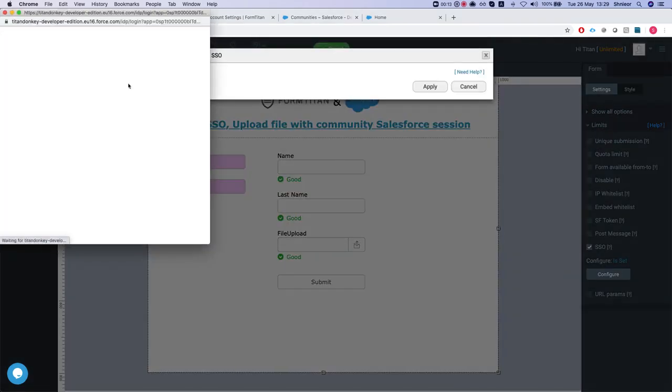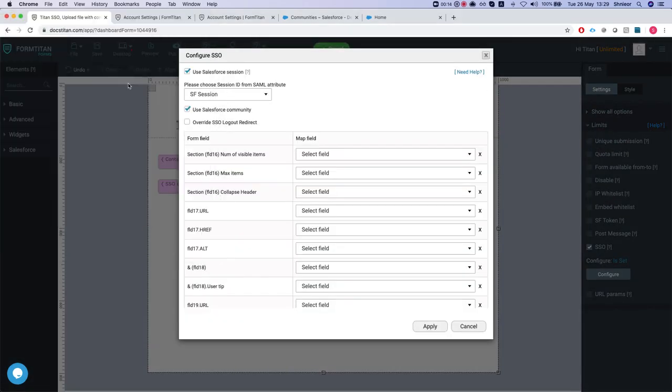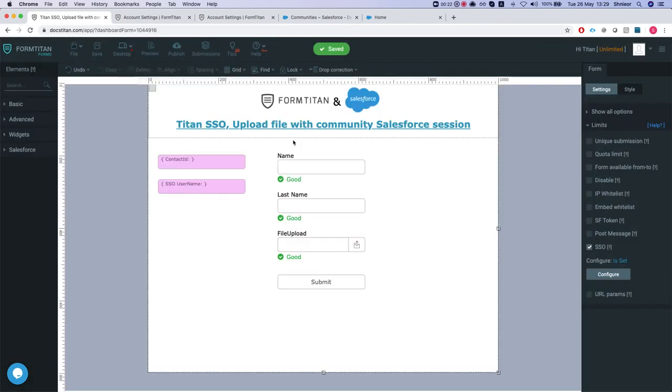Take a look, and we have our SSO configured to use Salesforce session and use Salesforce community. Once we use the community, we have to set this up and I have a Visual Force embedding the form in our community.